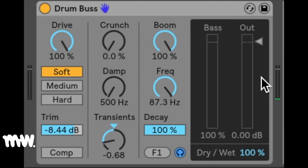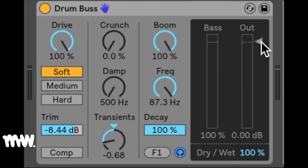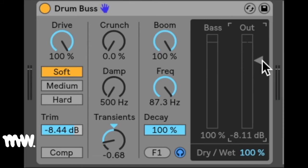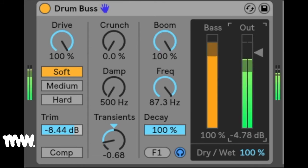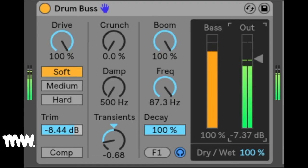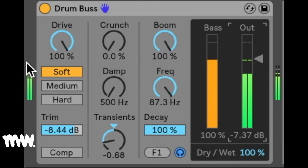And finally we have our output controls. We've got our dry-wet knob, which adjusts the balance between the processed and dry signal, and then we've got our output gain slider, which sets the amount of gain applied to the processed signal. And of course you can see the amount as well on your output meter. To the left of the audio effect, you've got your input meter where you can see the level, and then your output meter.